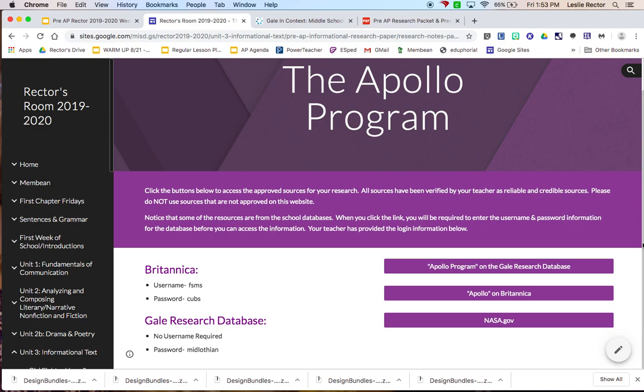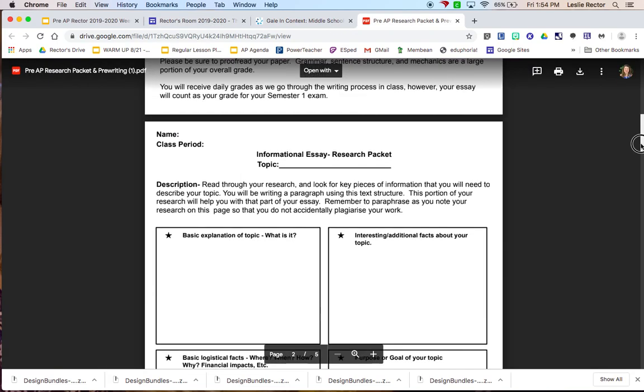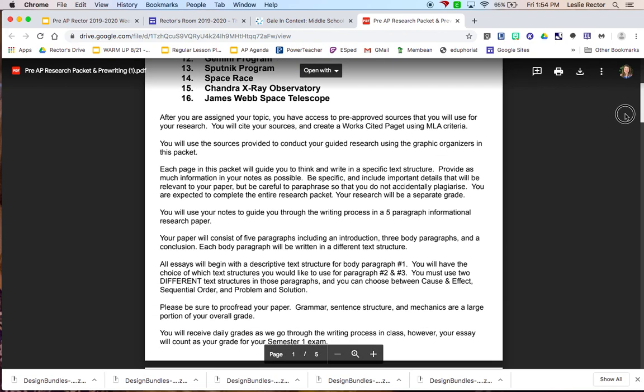So, again, these are the only approved resources for you to use, and you're going to go through and for Friday and Monday, you're going to work towards filling out your packet. So let me talk to you a little bit about your packet. Again, on the front, you've just got some instructions that tell you what you are being tasked with. Ultimately, you are going to use the information that you're researching to create a five-paragraph essay. You guys have done that before, especially in seventh grade, gone through the whole writing process.